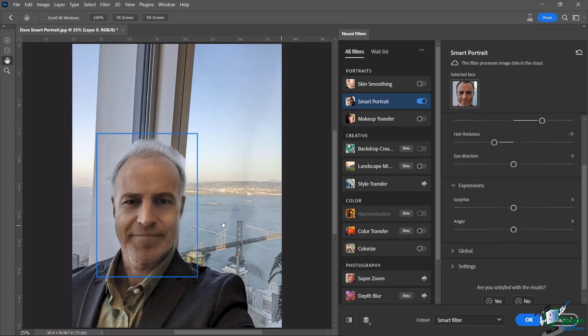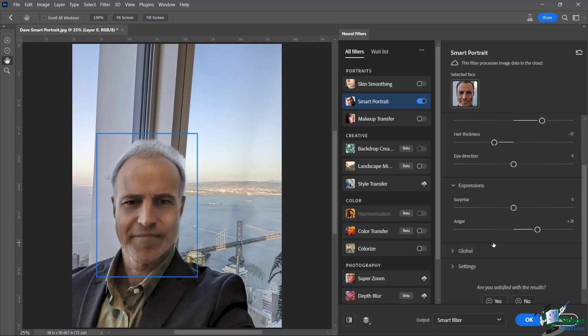But let's just go ahead and make this old guy a little bit angrier. Let's just see what happens there. And again, processing in the cloud. Let's wait for it.